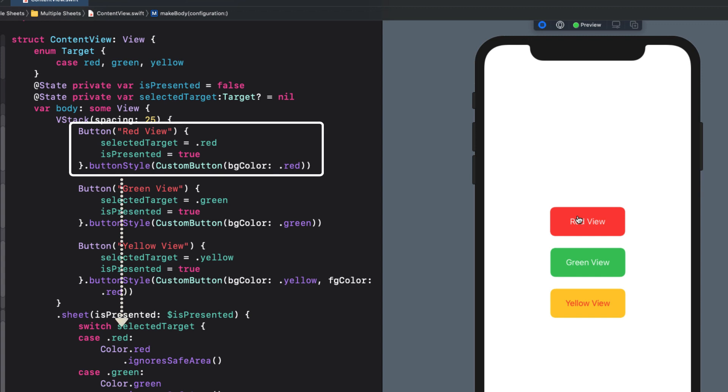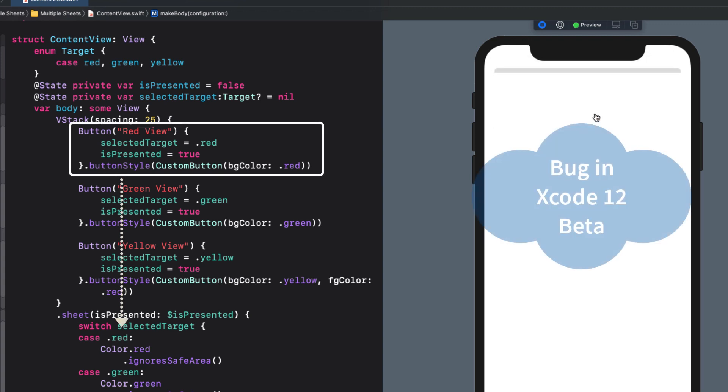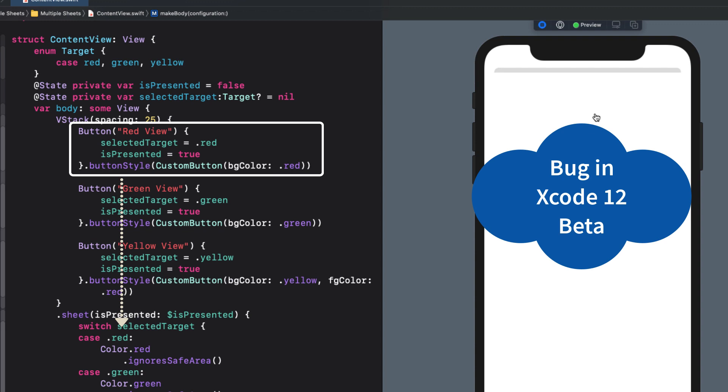Let's test. When I tap the red view button I get an empty view. This is a bug in Xcode 12 that hopefully is fixed by the time you view this video.